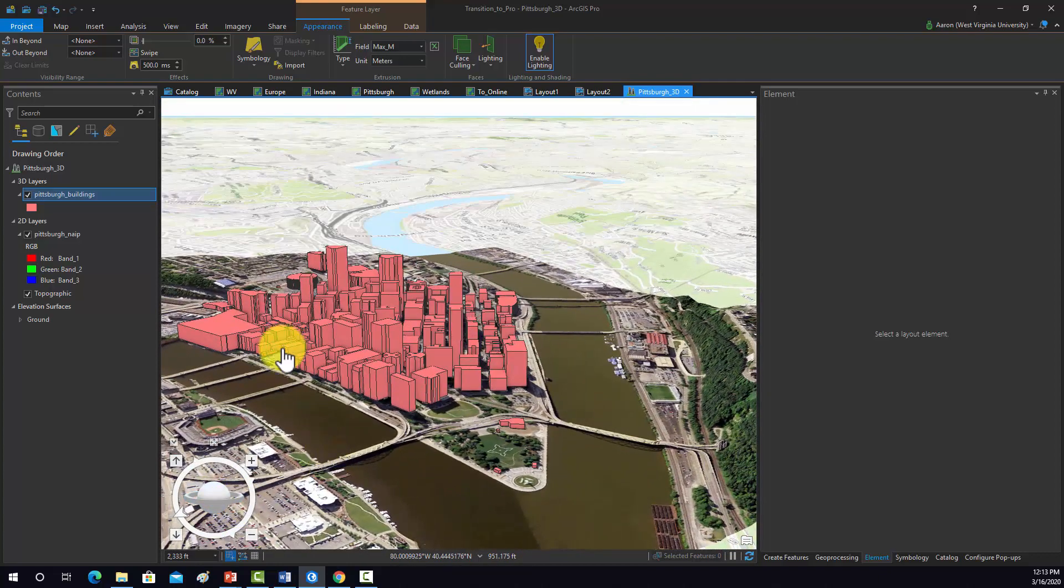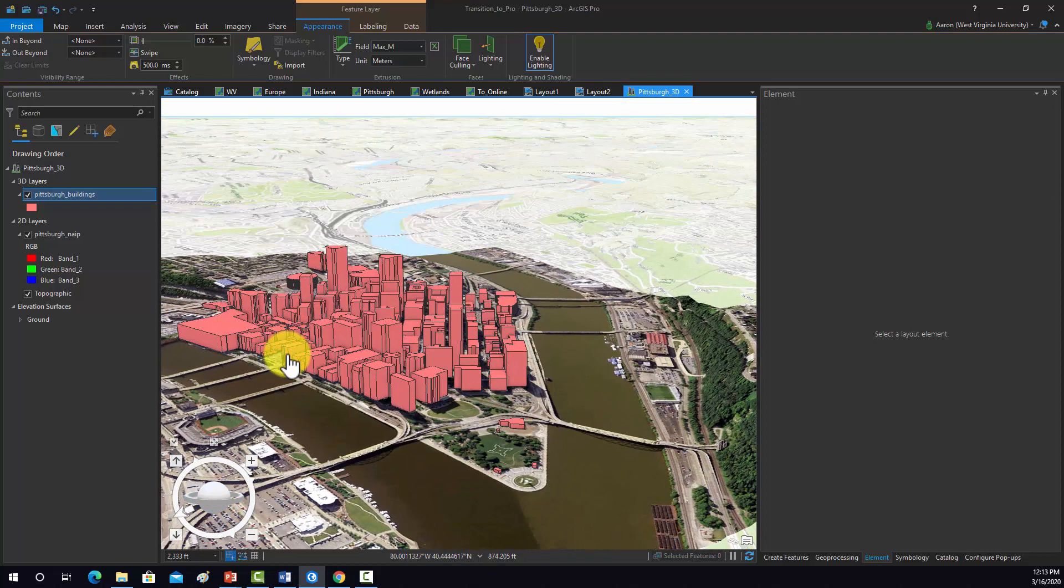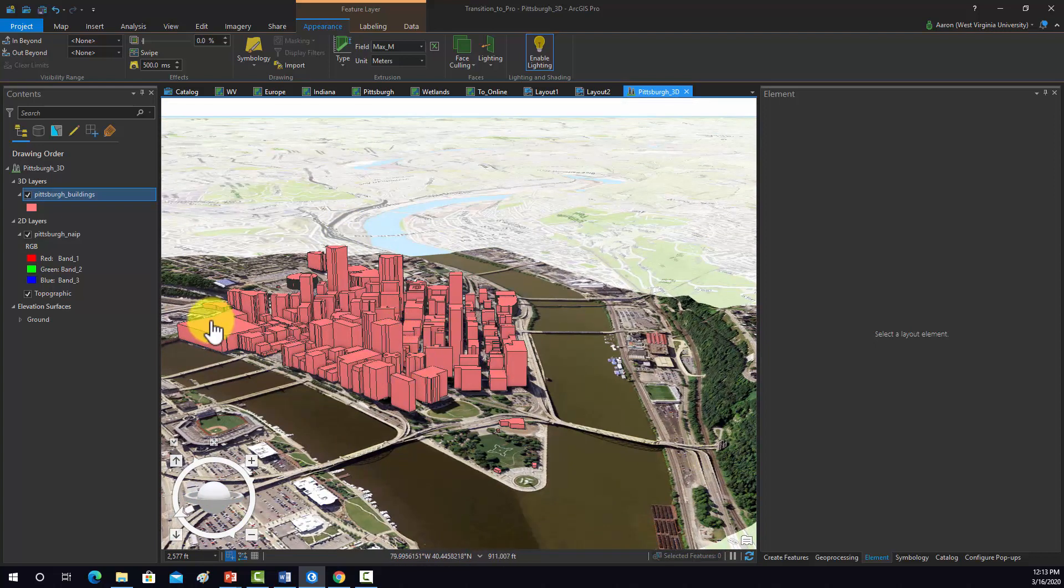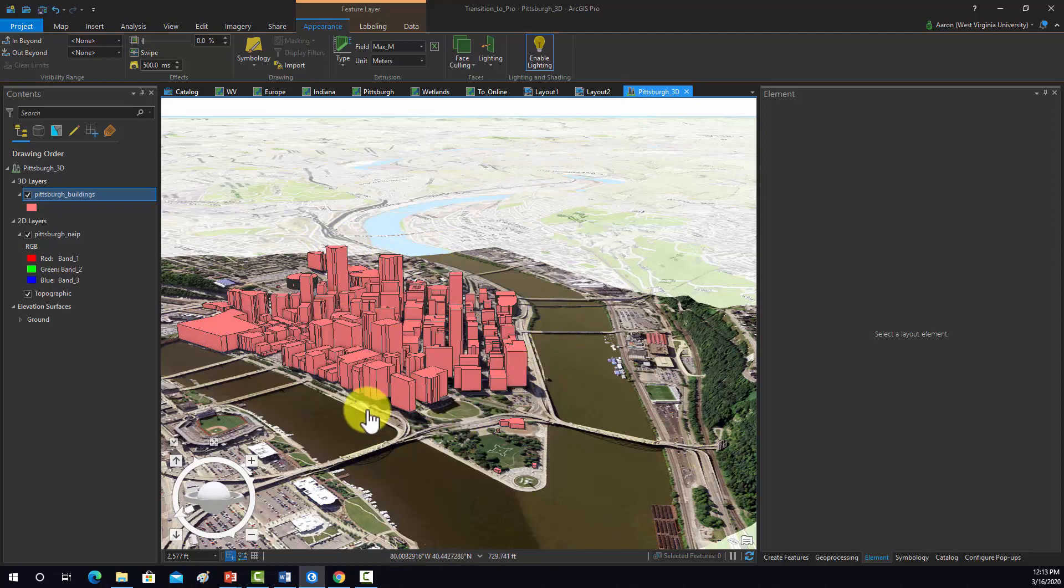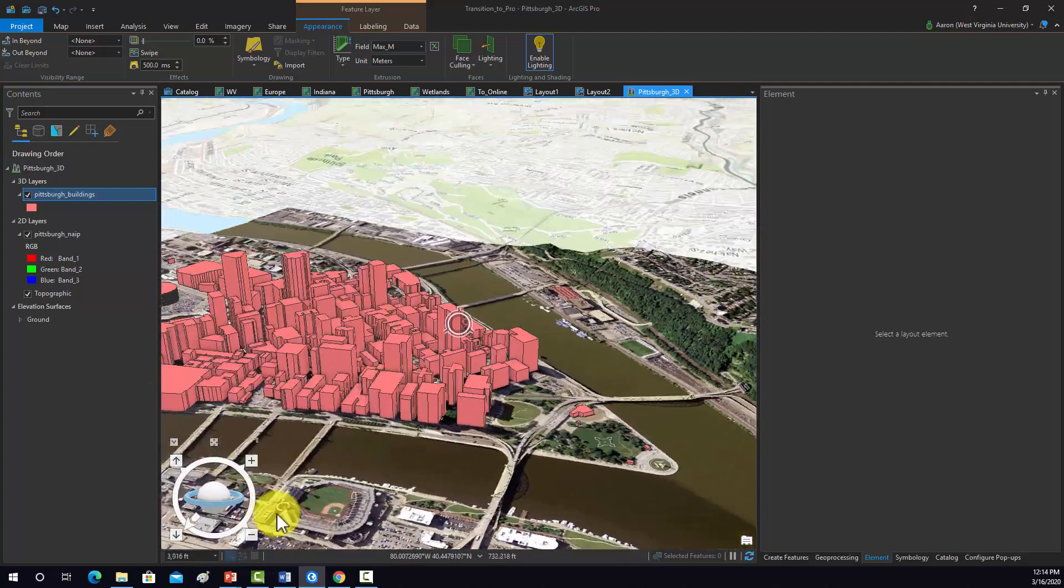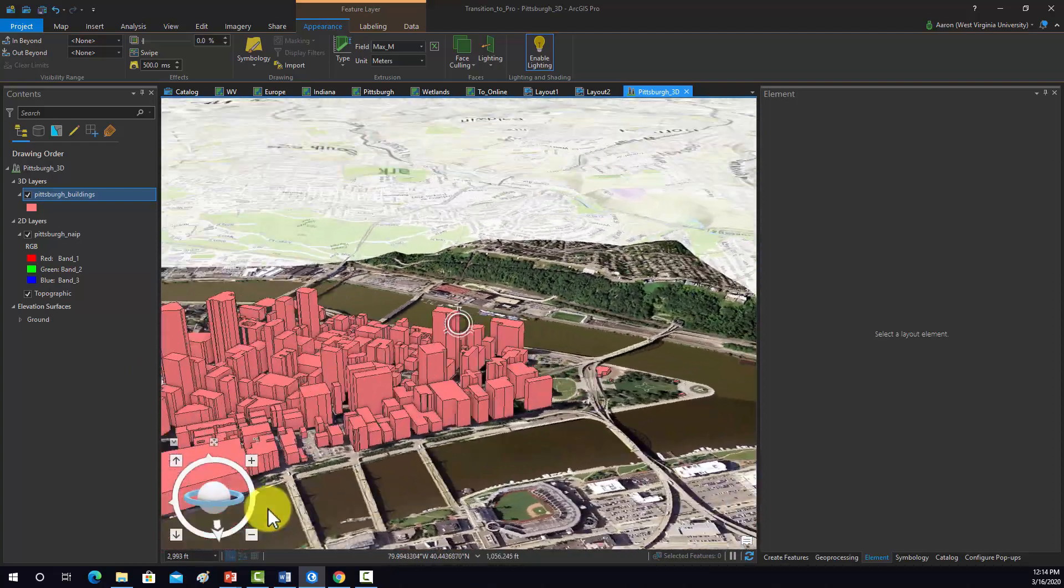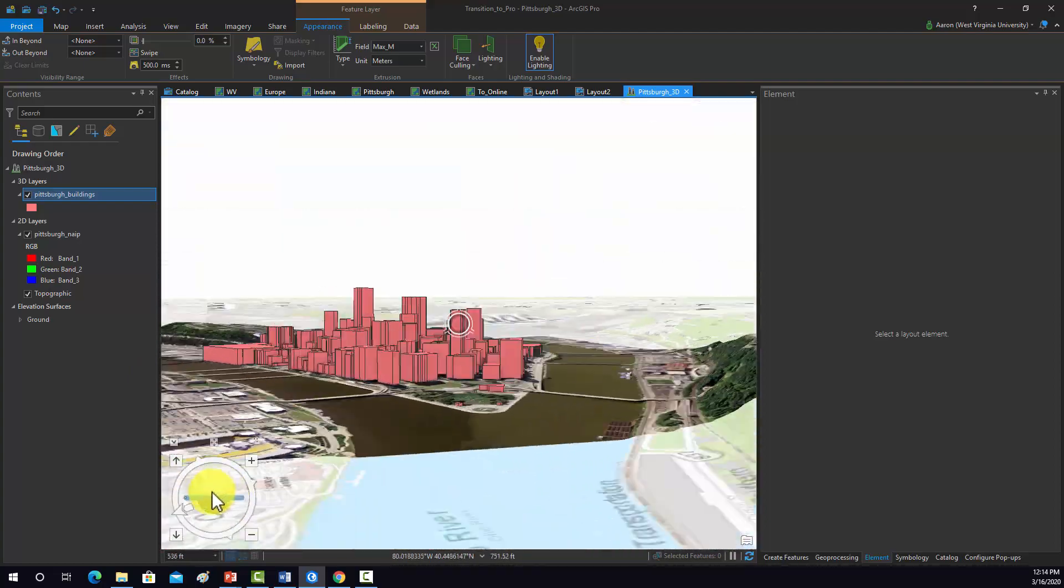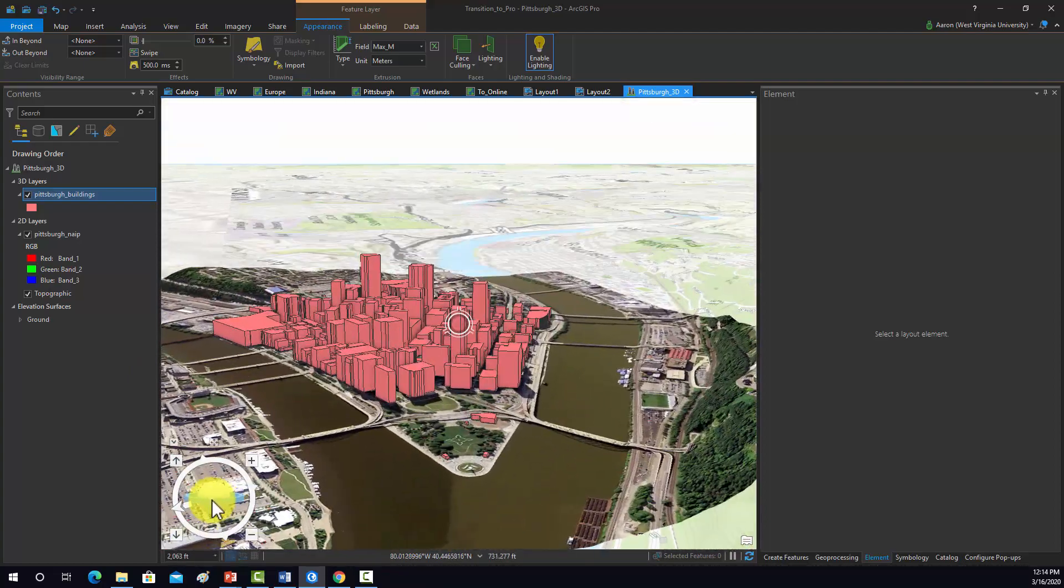If you want to do some more detailed 3D models, you could go in and remove these objects and replace them with a 3D model of the building. You could play around with texturing the buildings. This is just showing you simply how to make a quick little 3D scene.